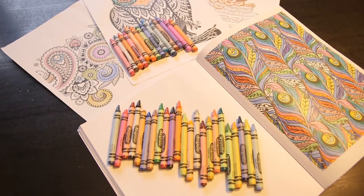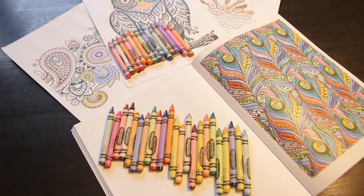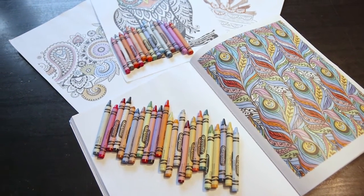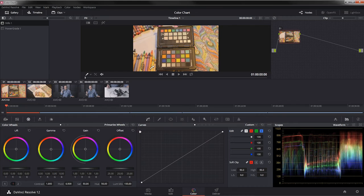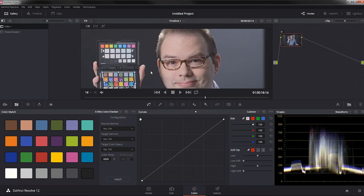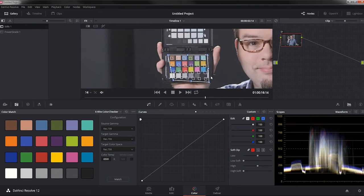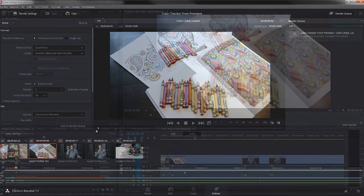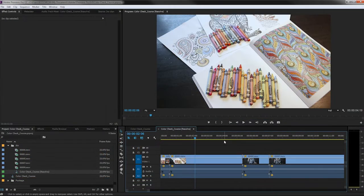In the next several lessons, you're gonna learn what color correction is and what color correction isn't. You're going to get a brief overview of the Resolve interface, learn how to color correct with a color reference target, and how to export and transcode your clips and get them back inside your editor.